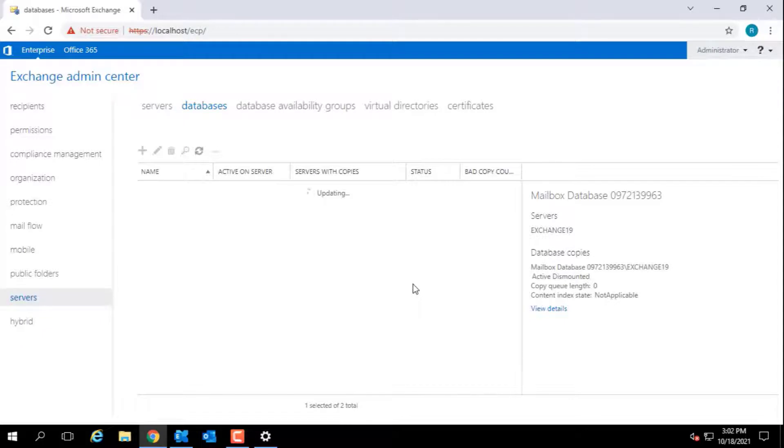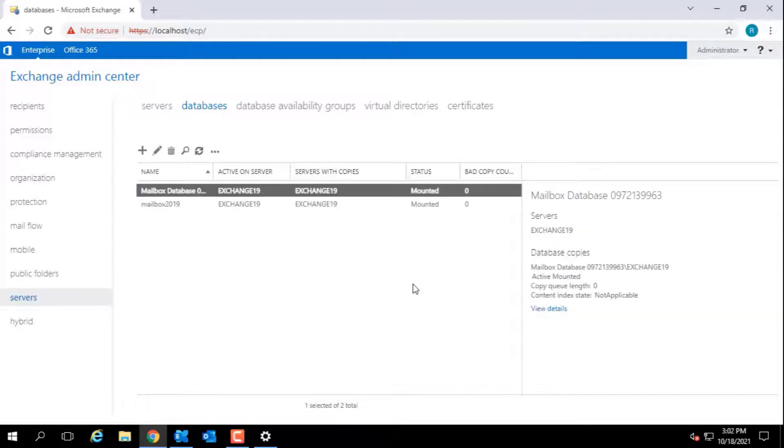After mounting the database, check the content index state. It should be healthy.